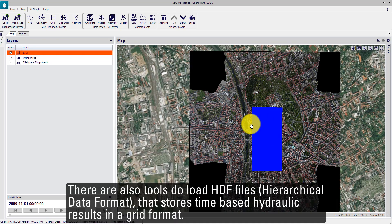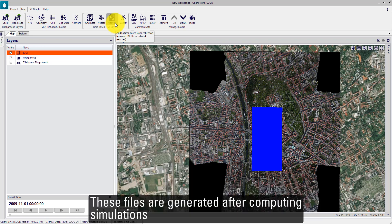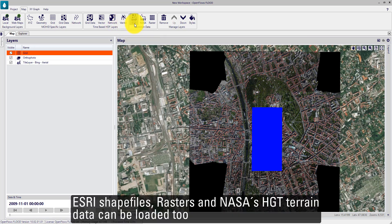There are also tools to load HDF files — hierarchical data format that stores database hydraulic results in a grid format. These files are generated after computing simulations, as reshape files, hotstart files, and HGT terrain data can be loaded too.